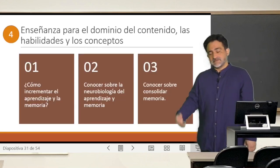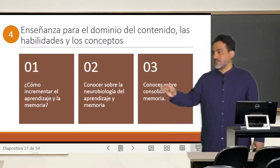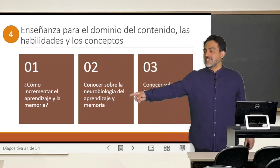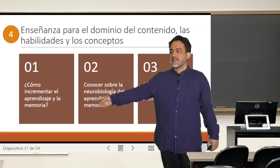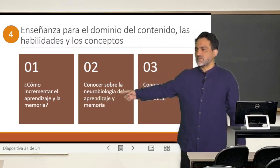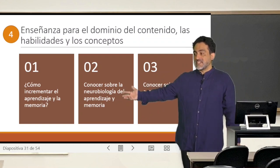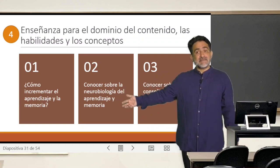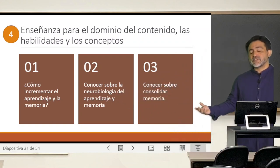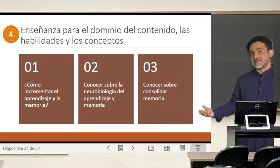So Mariel Hardiman says that there are three important factors for this. One is how to increase learning and memory — it is necessary to know the neurology of learning and memory, and also to know how we can consolidate memory.